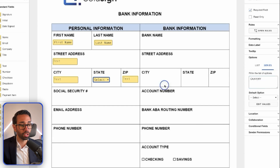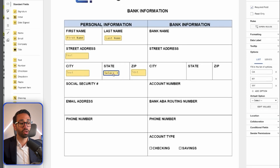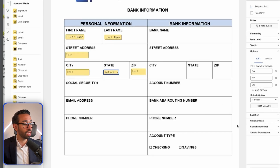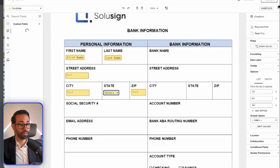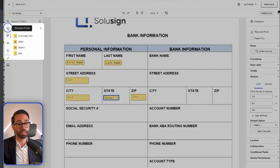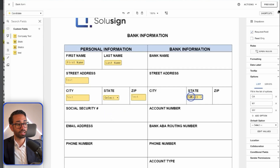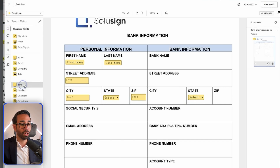In order to reuse that dropdown without re-entering all the state options each time, you can click 'Save as a custom field' and call it the state field. Once saved, it will appear in my custom fields section alongside the standard fields, and I can pull it wherever I need it — for example, for the bank state. For the social security number, I'll add a text field with SSN validation. And for the email address, I'm going to pull an email field rather than a text field.